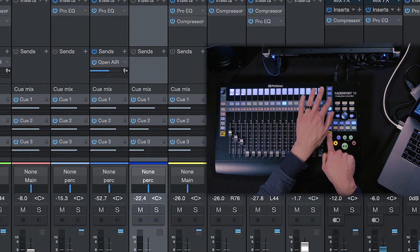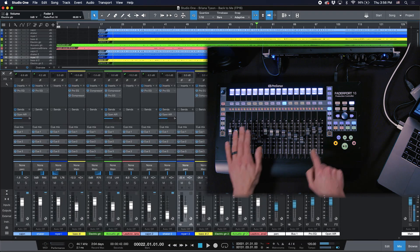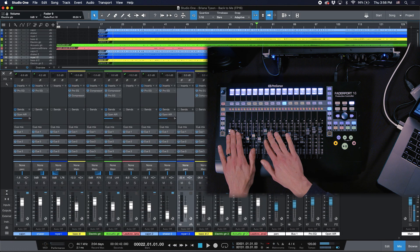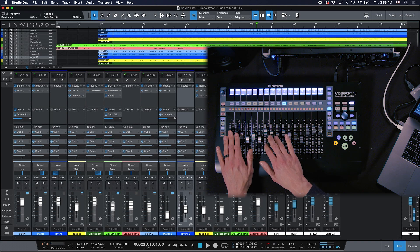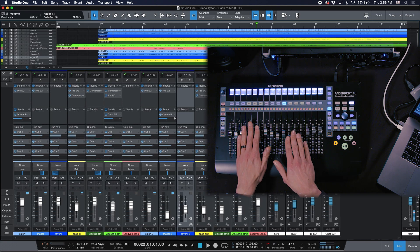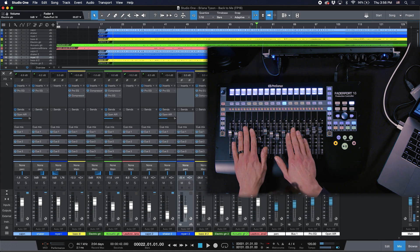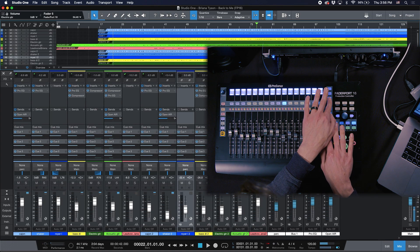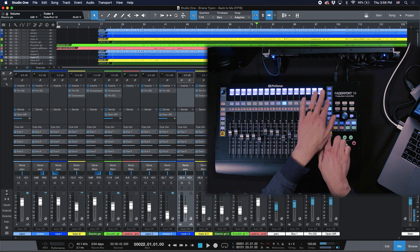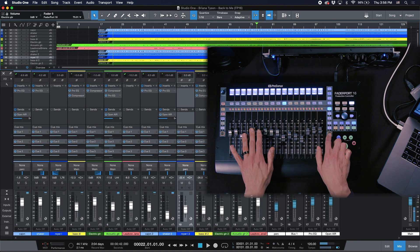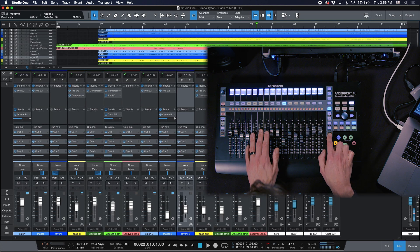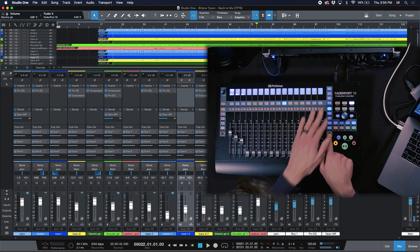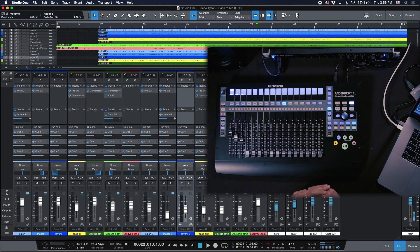If I hit that again, I'm now controlling cue 1 for all available channels. If I press it again, that takes me to the second, the third, and right back to the start.